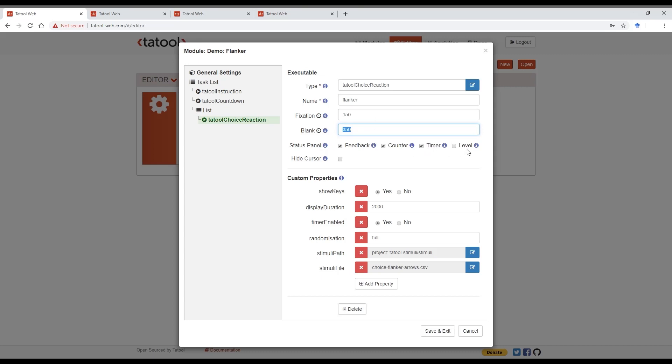The level is really only relevant when you use tasks that are adaptive to performance, for example in cognitive training studies. Take a look at our digit memory span training task in the task library if you're interested in seeing an example. You can also choose to hide the mouse cursor.